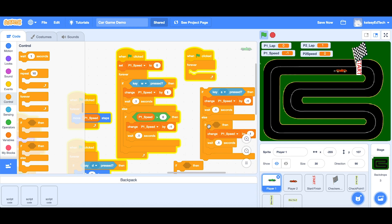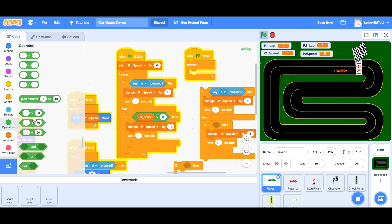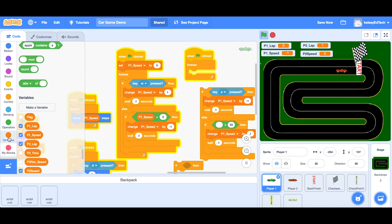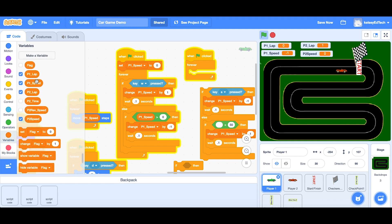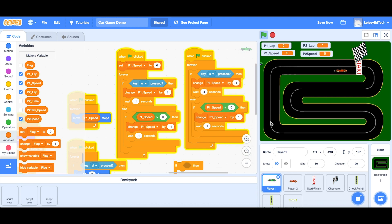Now remember when we get to zero we want that to stop, so we'll take another if block and put this change inside of it. I'll use an operator and say: if P1 speed is less than zero, keep adding one until it gets up to zero. Make sure you get the right variable name — P1 speed. Drop that inside of the forever loop and we should now have a very good driver control.